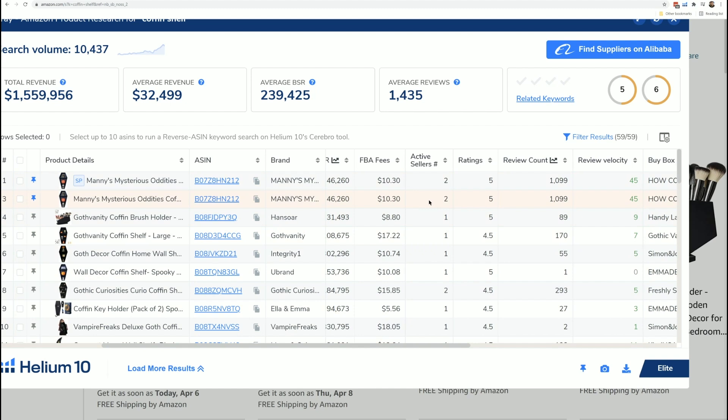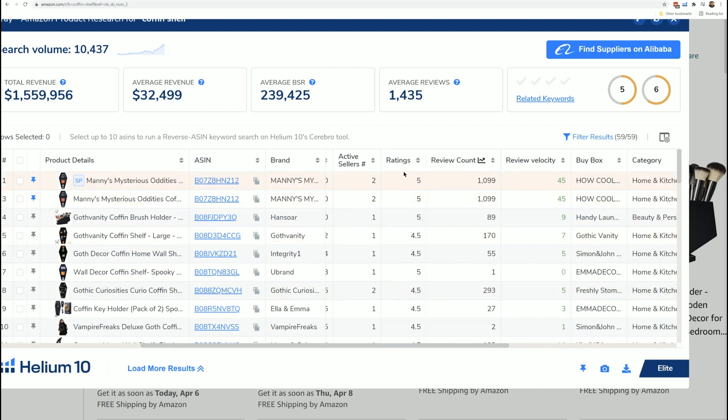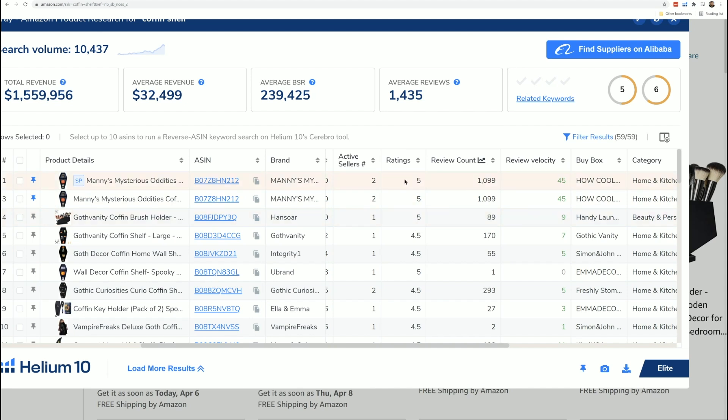The number of active sellers. That means multiple people can be selling on a listing. This will tell you how many are selling. The number of reviews or ratings. I'm sorry, not the number of views. That's the number of reviews. Ratings is right here. Review count. This is the star rating. So we've got five stars on this product and there's overall 1099 ratings.